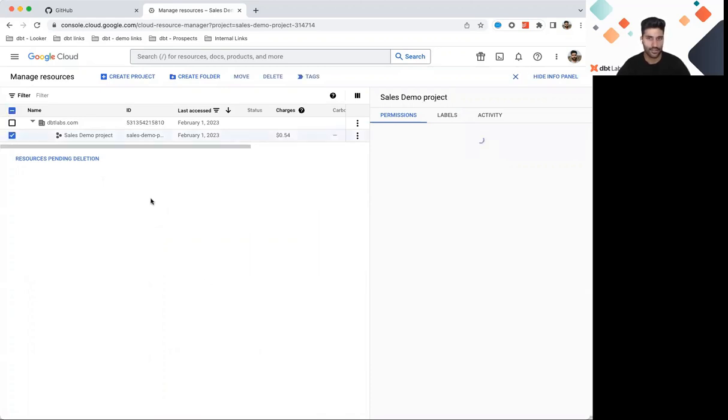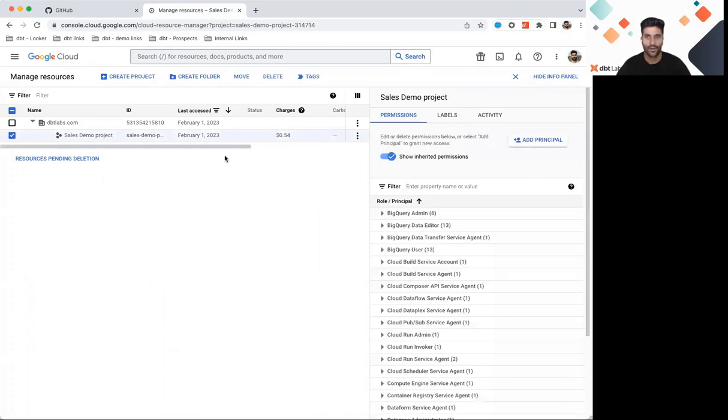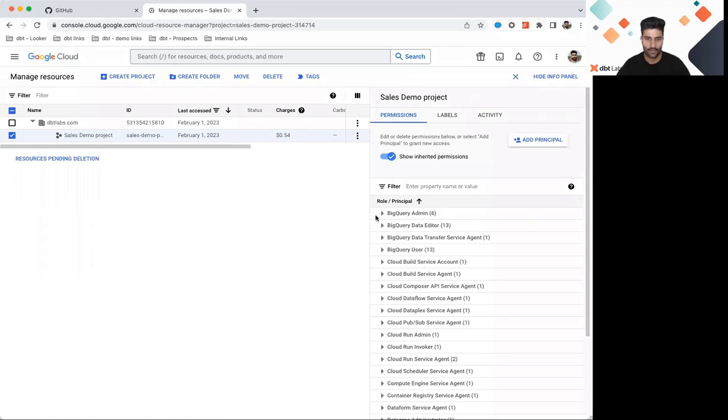If I click on this, what will show up on the right-hand side is all the permissions I currently have access to.